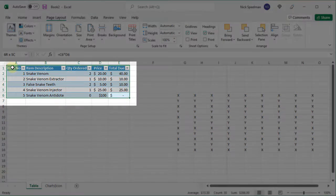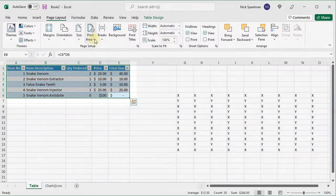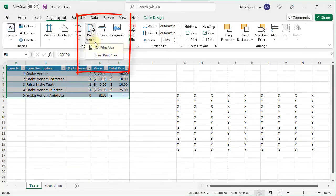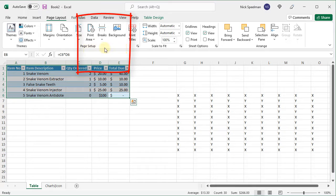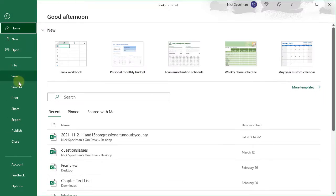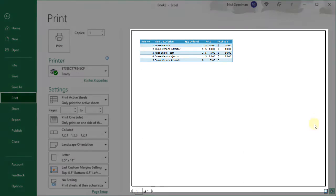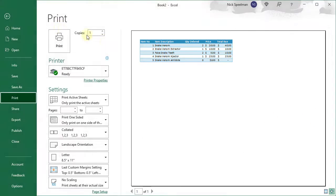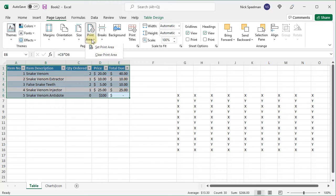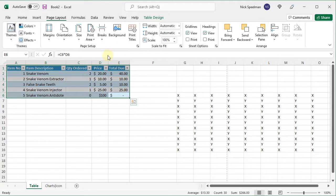So I can just select this area, go here to print area and say set print area. And now if I go to my print, there we go. You can see the junk is gone. You can clear the print area the same way.